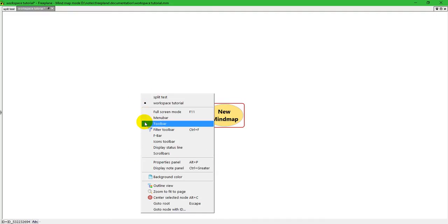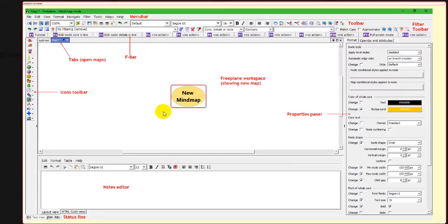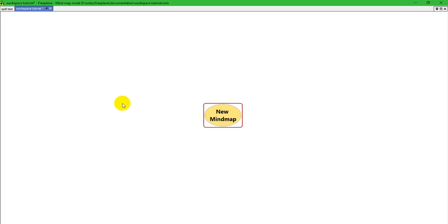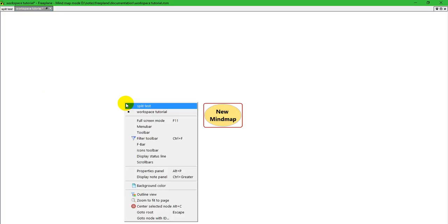So, the first thing you can do is press full screen. That gets rid of... I'm going to get out of that. You'll notice that gets rid of the Freeplane title bar, these tabs, and it also gets rid of the Windows task bar. So, I'm going to do that again. Full screen.